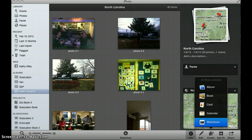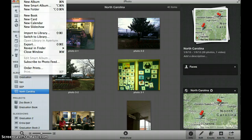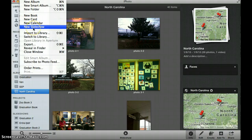Or, you can also do this by going up to File and New Slideshow.